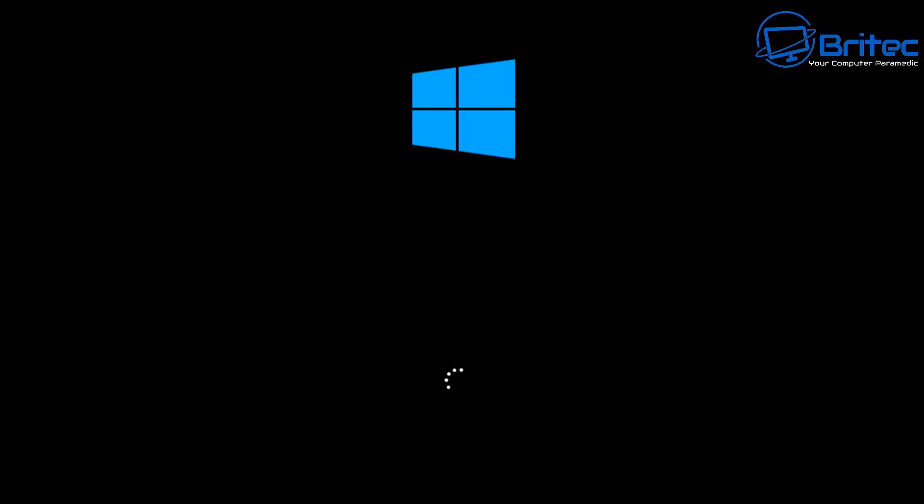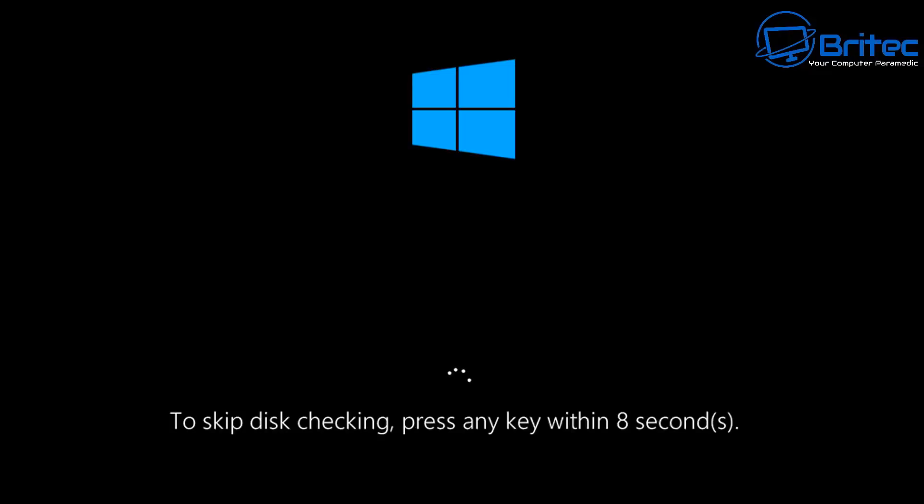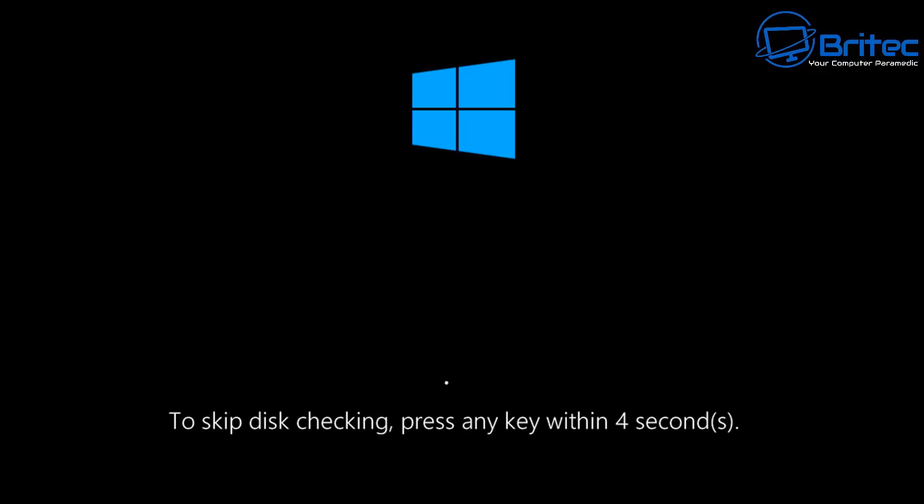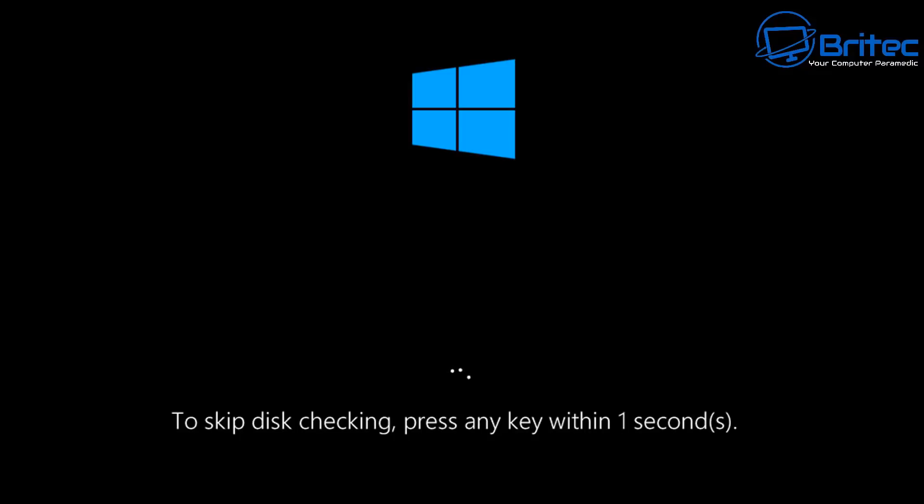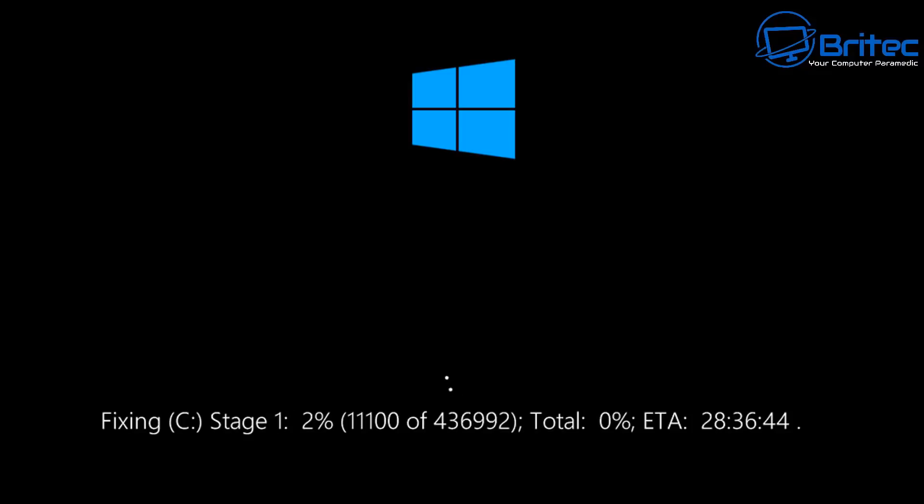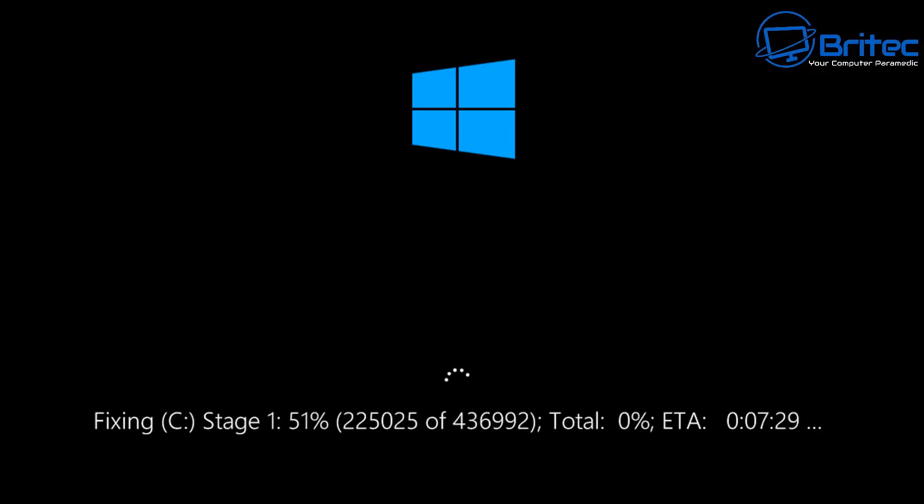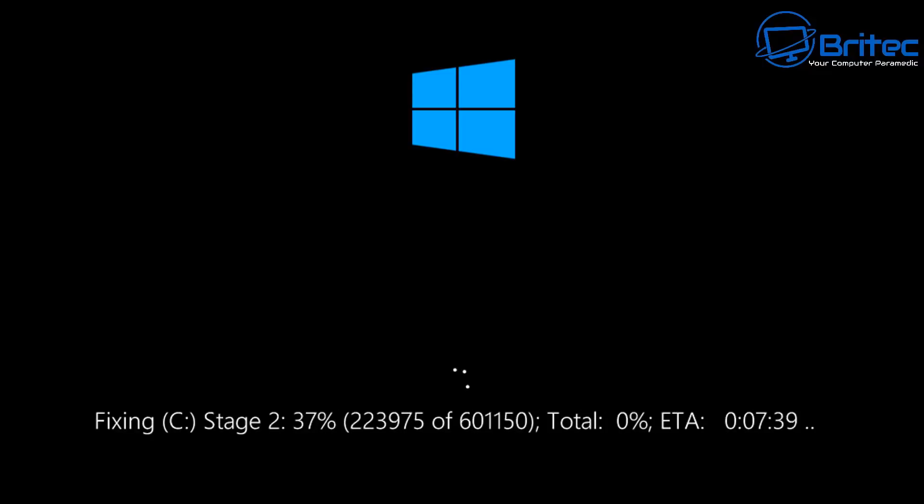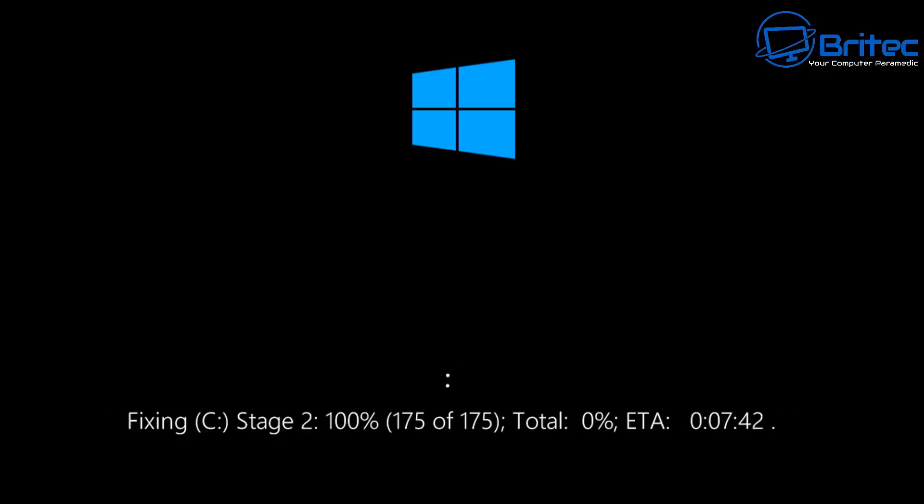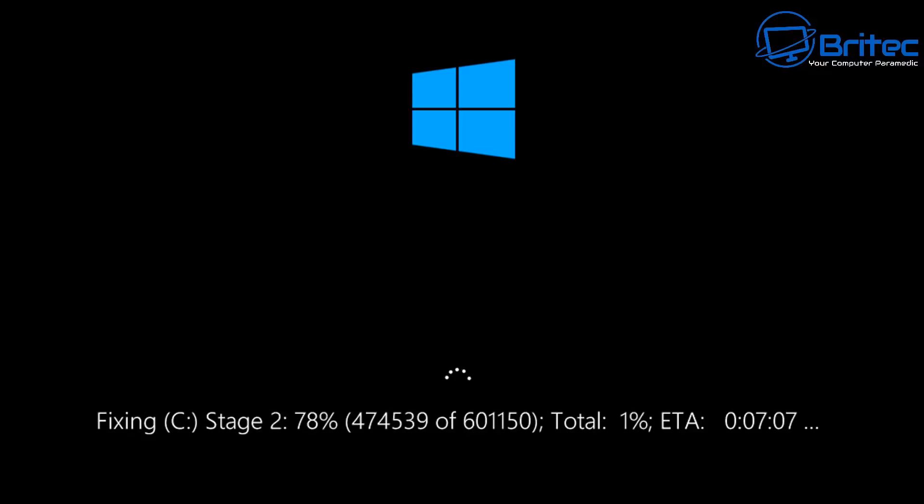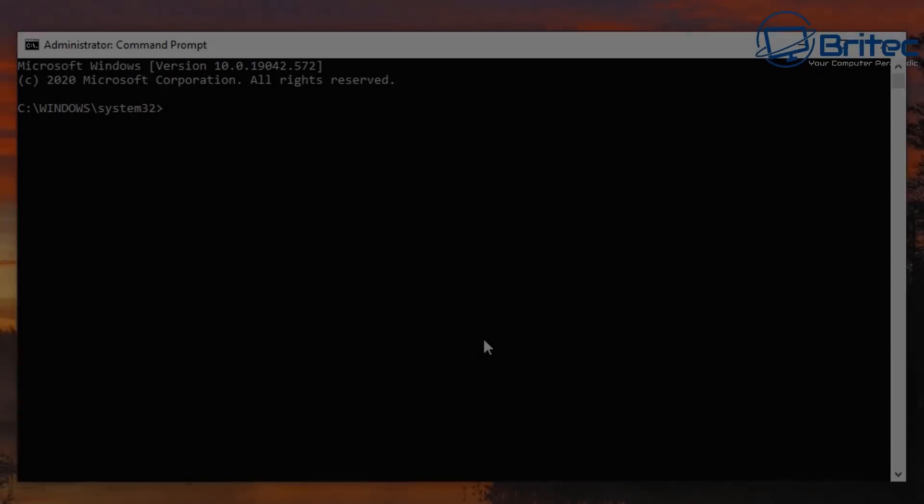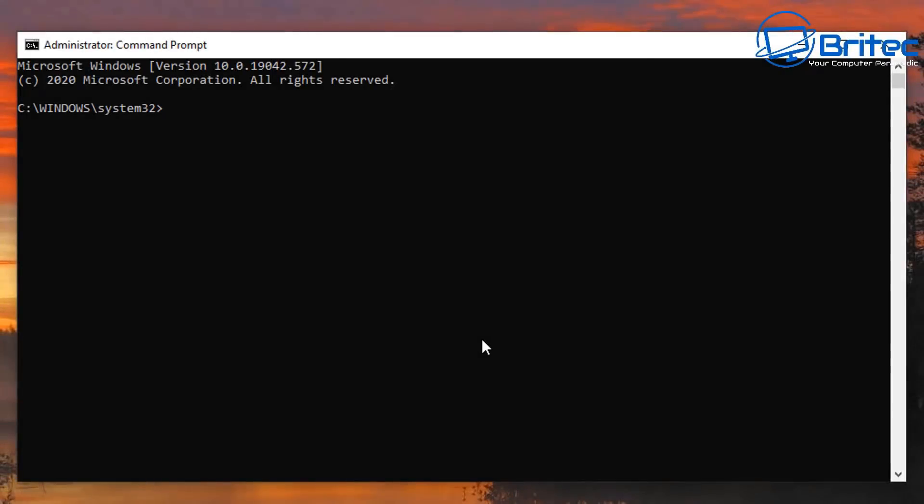Normally when you start getting bad sectors on a drive it's really best to start considering replacing that drive. Let me just let this countdown go and we'll see what that looks like here. Looks very similar to the Check Disk F and you can see it's doing a fix and it'll go through a bunch of checks here.